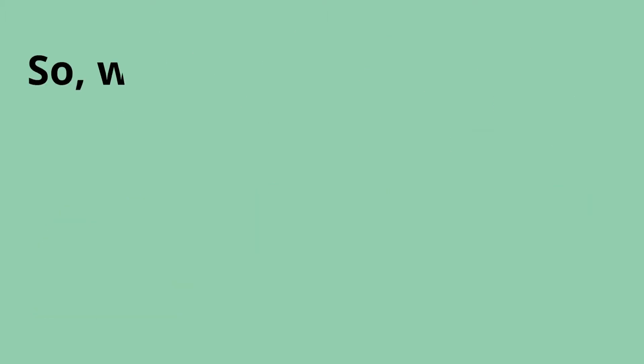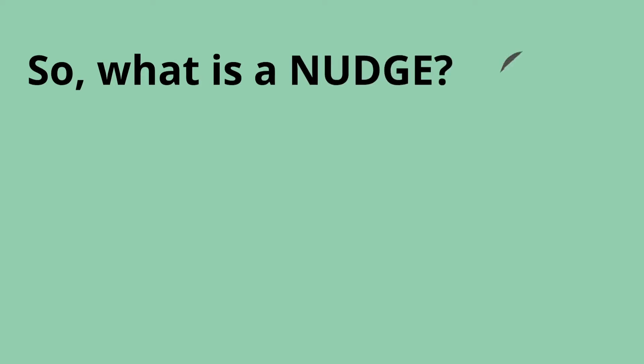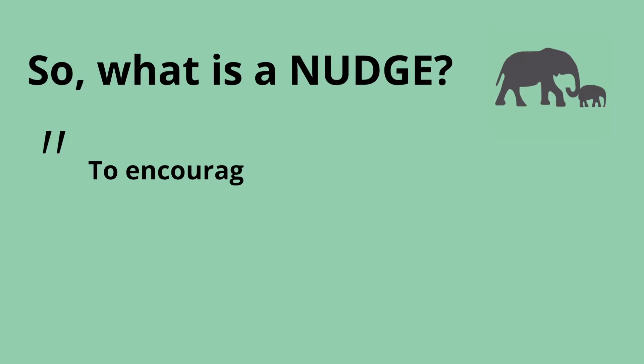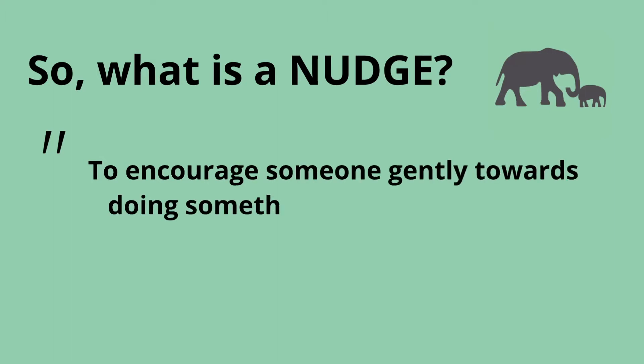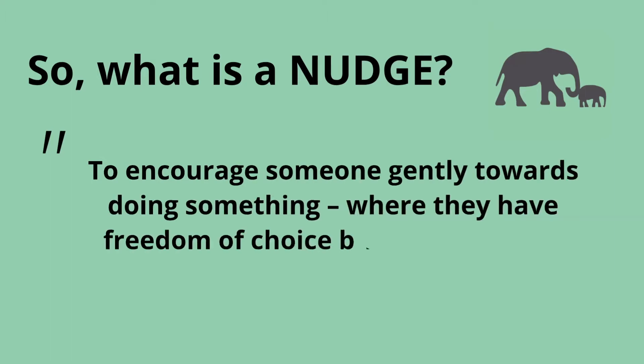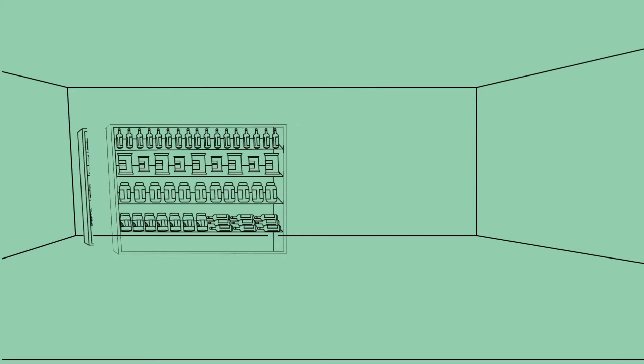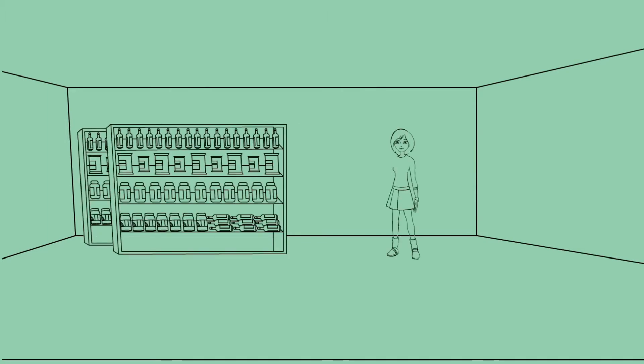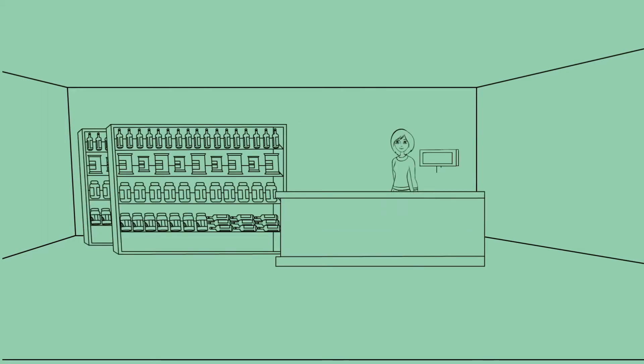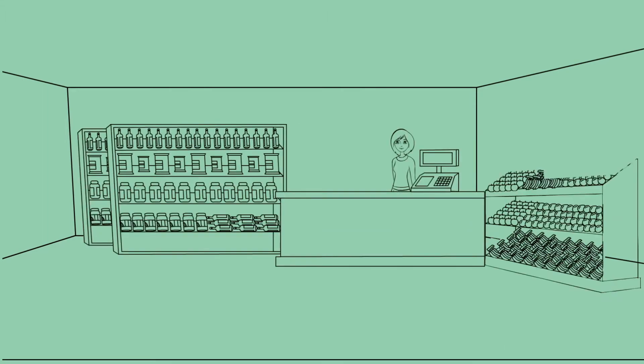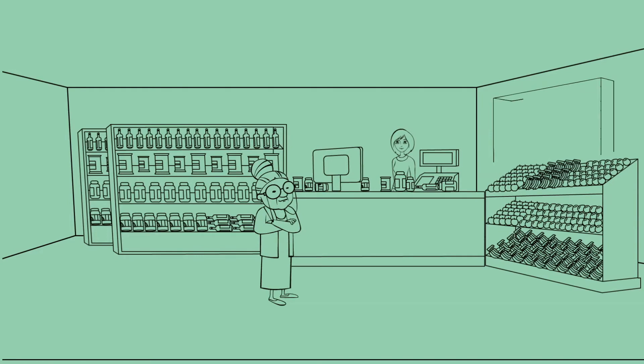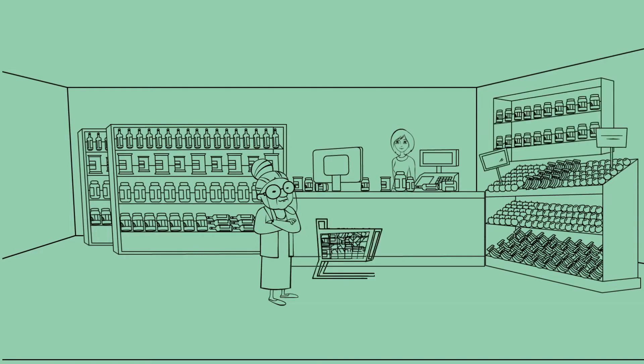So what is a nudge? This is when you encourage someone gently towards doing something where they have freedom of choice, but still make the decision you want them to anyway. To count as a nudge, the intervention must be easy and cheap to do. Nudges aren't mandates. For example, putting fruit at eye level is a nudge. Banning it is not.